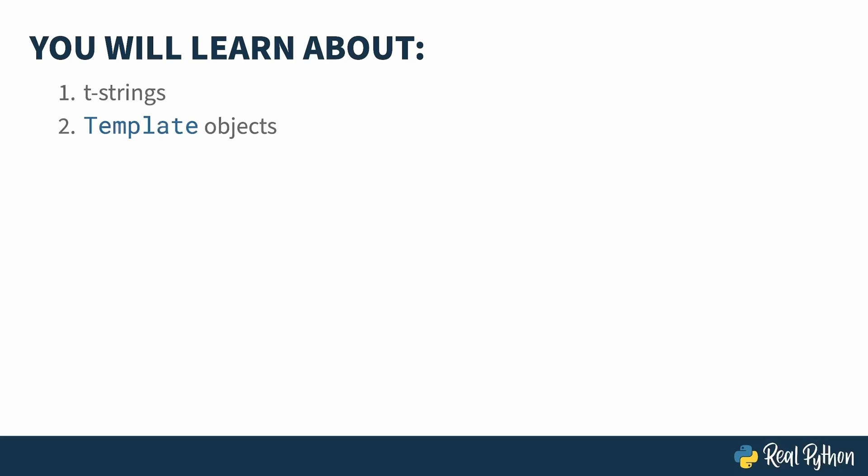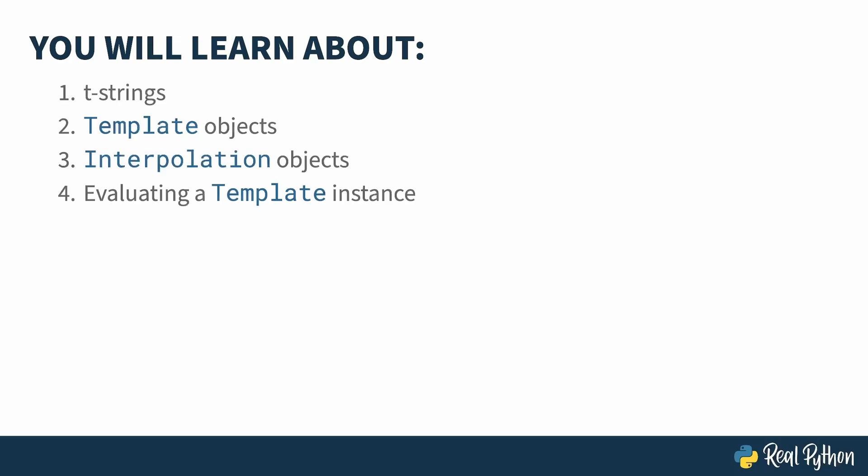The fields themselves get represented by an interpolation object. These contain the name of the variable being interpreted in the field, its results, and more. In addition to learning about the different parts of a T-String and how they work, you'll also see several examples of how you can write your own T-String handlers and why you might want to do that.